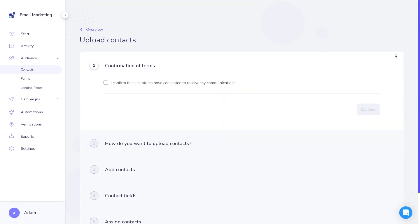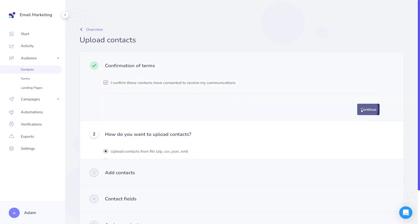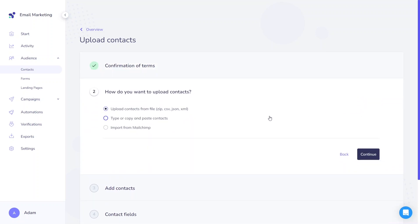First of all, you have to confirm that your entire list consented to receive email communication. It's crucial to be in line with GDPR. Then you have three options: Upload contacts from a file, type or copy and paste contacts, or import them from MailChimp.